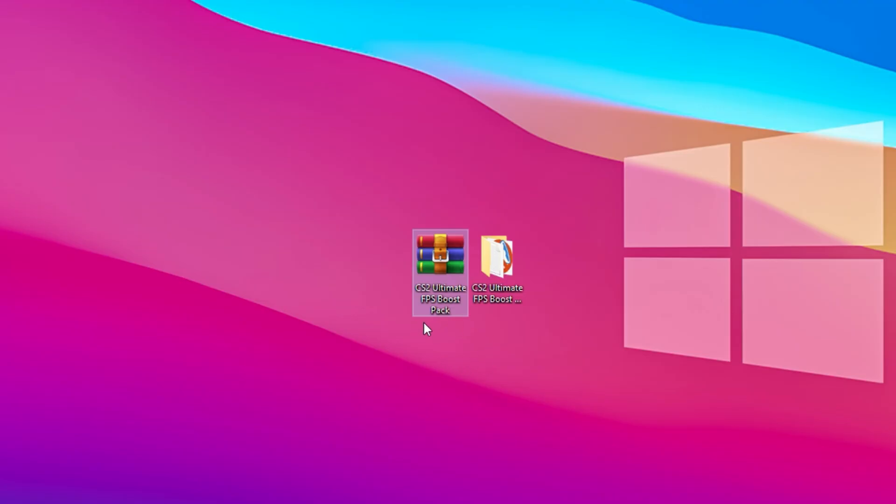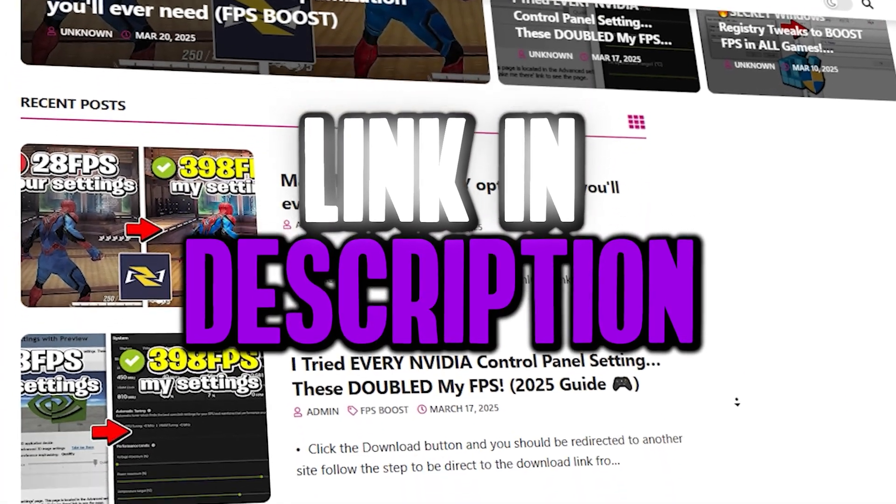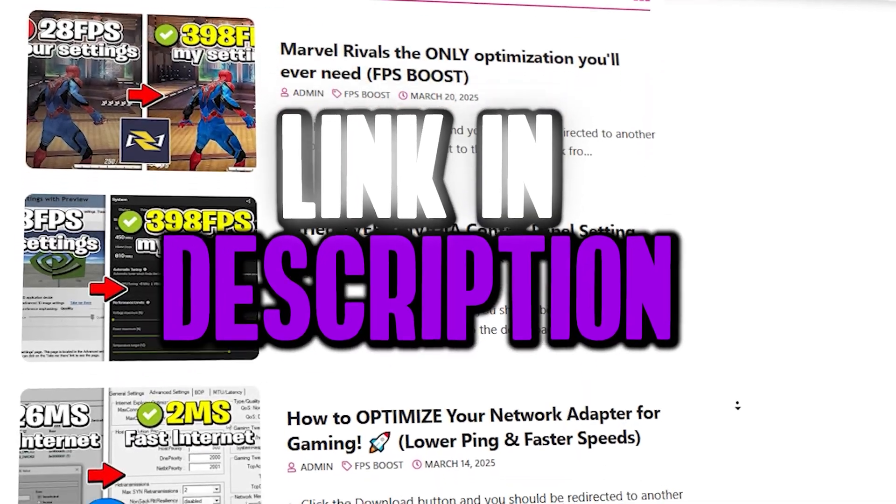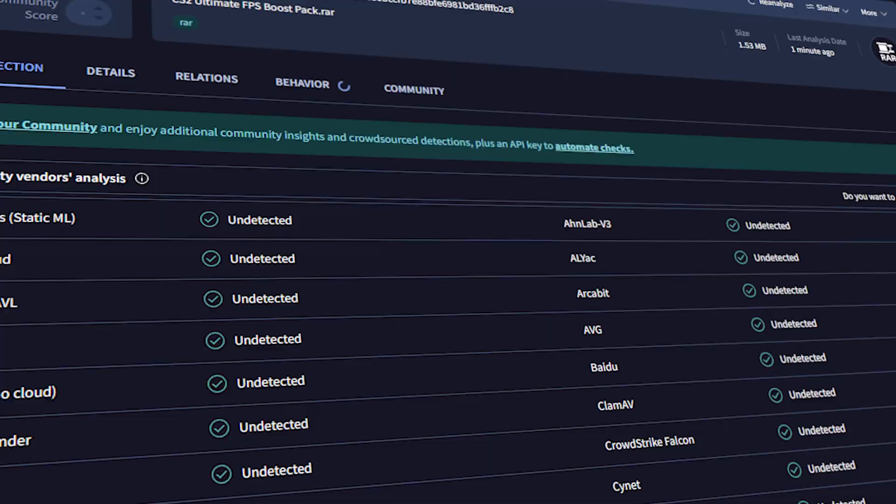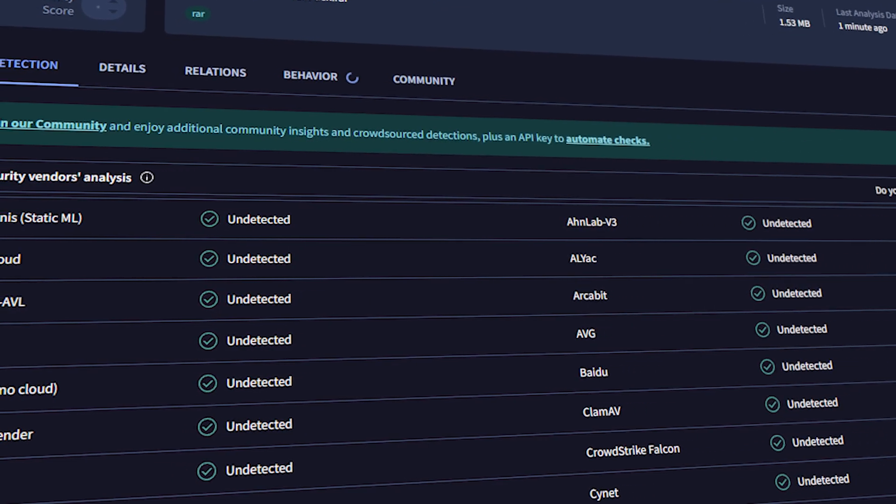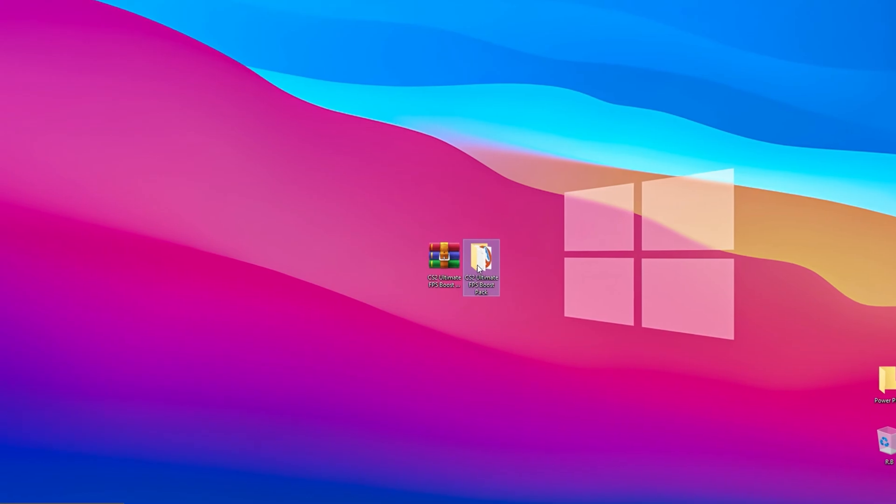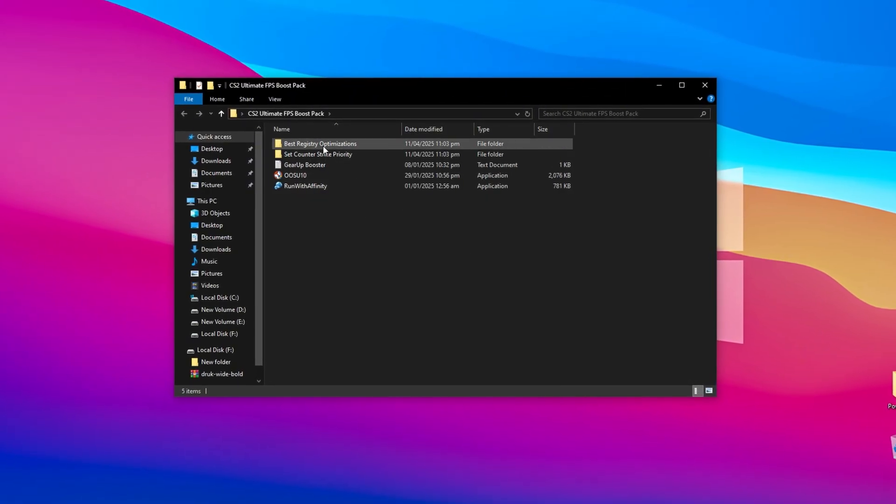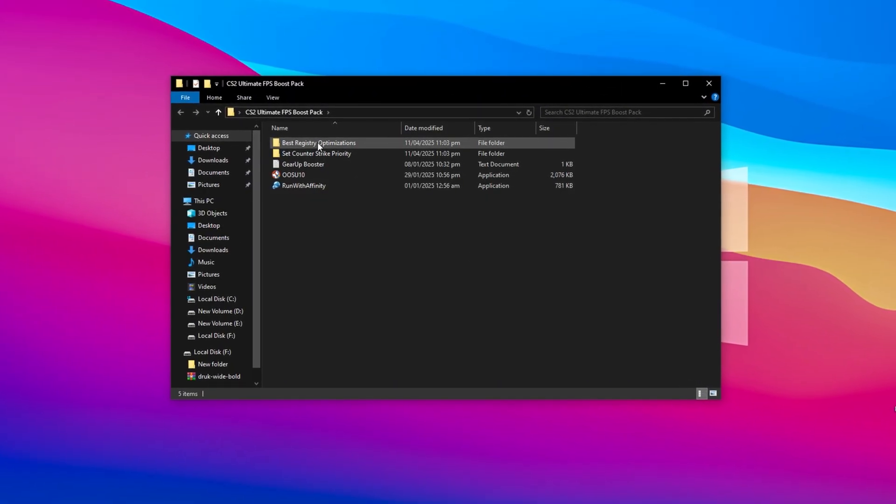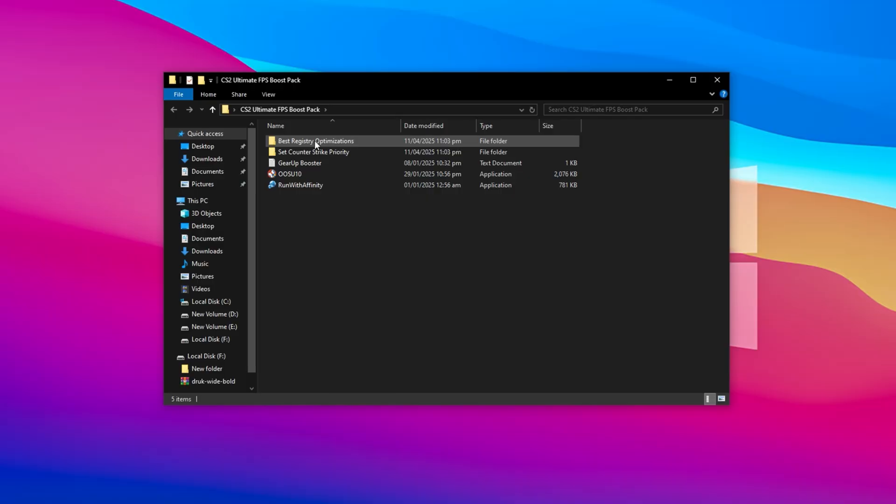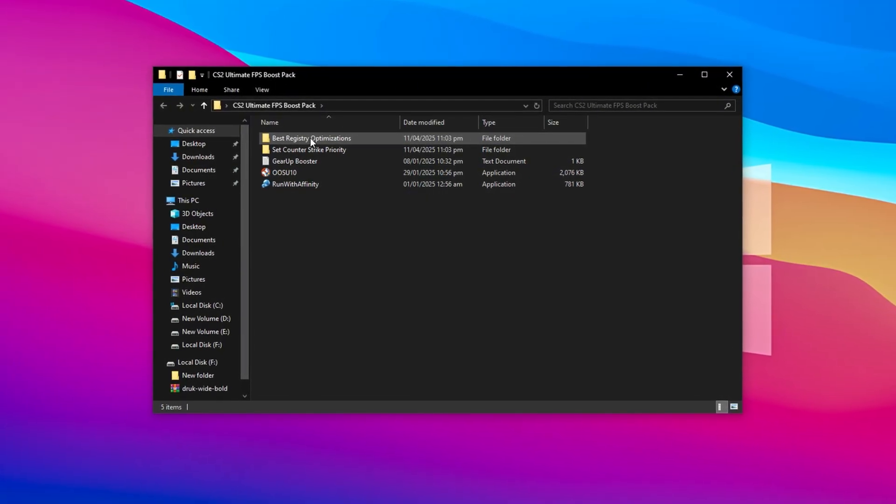Alright guys, now it's time to grab the CS2 Ultimate FPS Boost Pack directly from my official website. Feel free to scan it with any trusted antivirus tool, it's completely clean and safe to use. Once the download is complete, extract the contents to your desktop, and open up the main folder. Inside, you'll see multiple subfolders, each packed with important tweaks to unlock better performance in CS2.